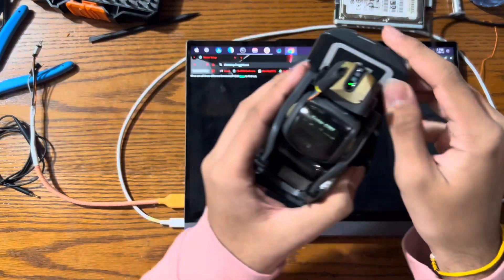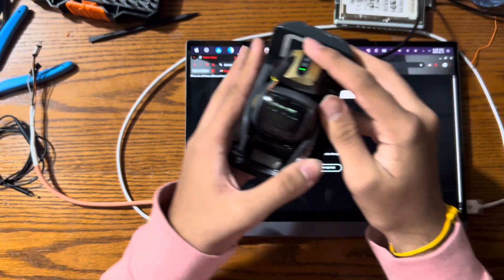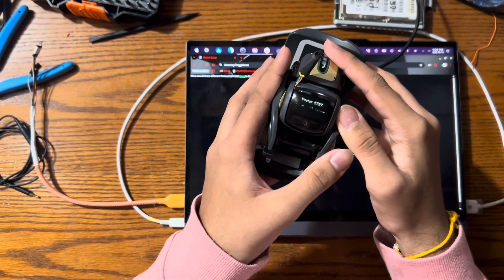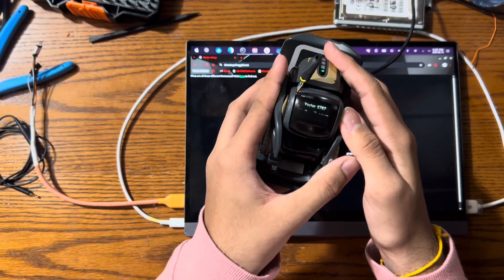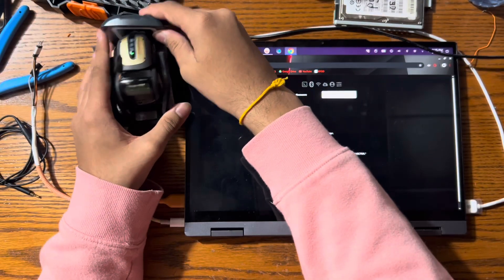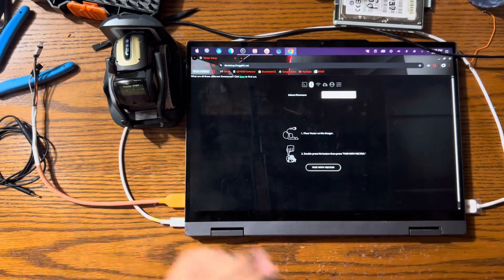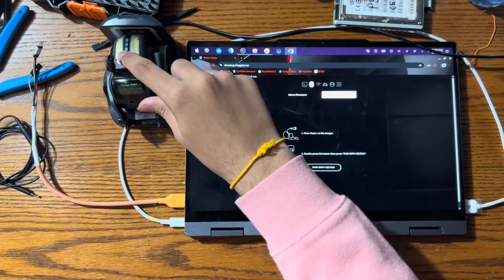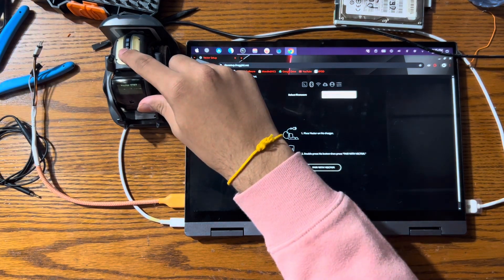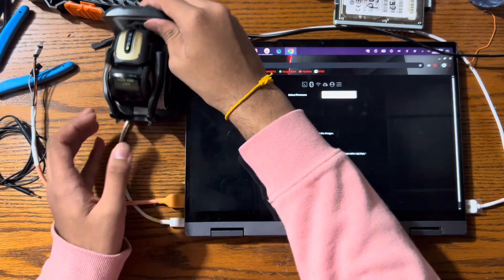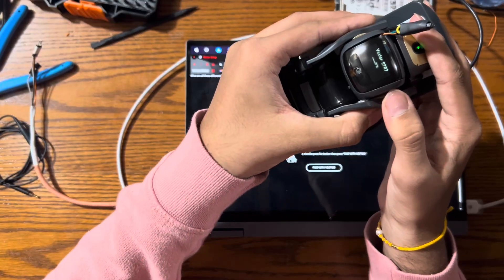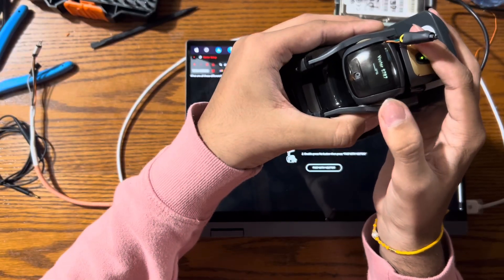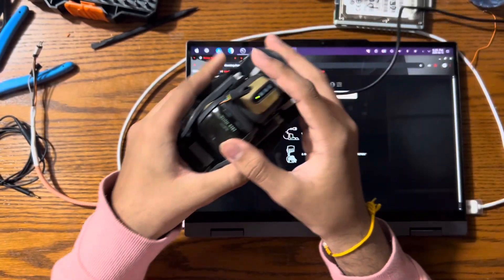So now Vector's in recovery mode. You can see because there's a link on his screen. My Vector screen's kind of damaged, but you can still make it out. Now what you want to do, you want to double click the backpack button. This will bring you to this key screen. As I said, my screen's kind of damaged, but you can still see that there's a key in there.